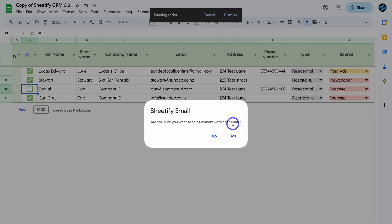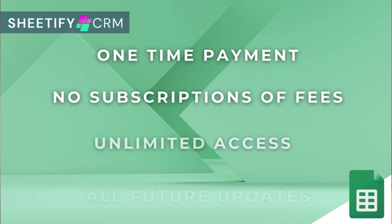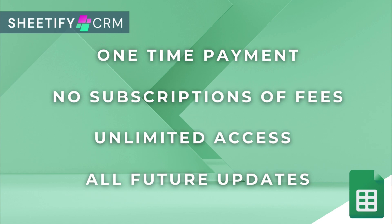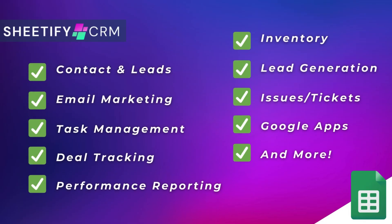The great part is I've made this Sheetify CRM a one-time payment, no subscriptions, unlimited access, and future updates. If you're interested in learning more, you can find the link to my Sheetify CRM down below in the description.